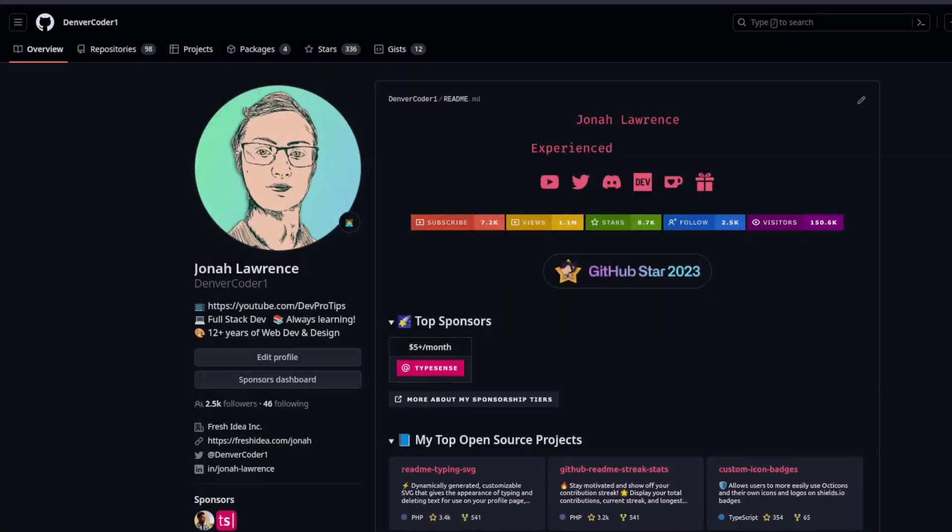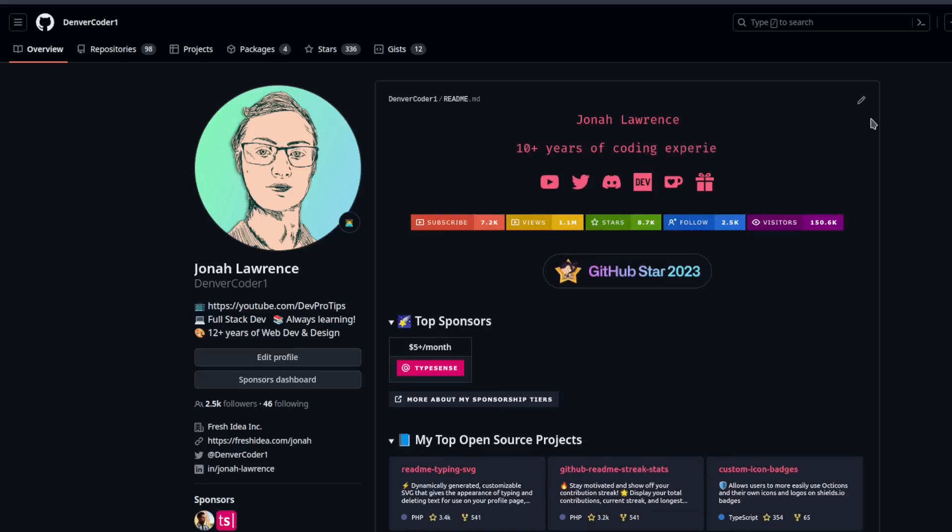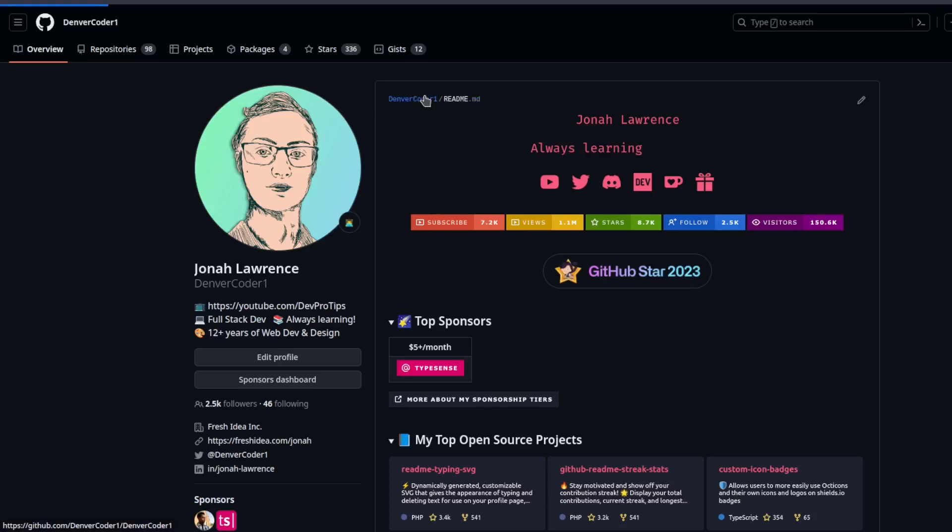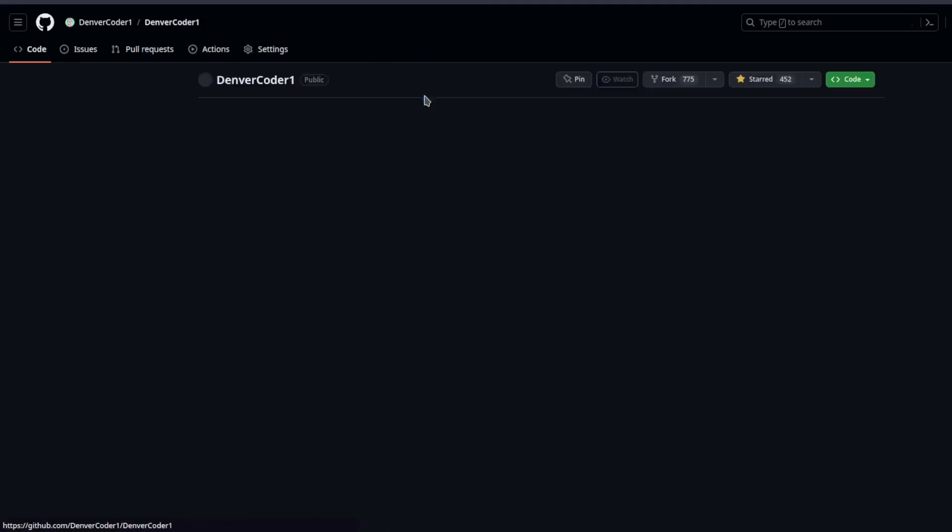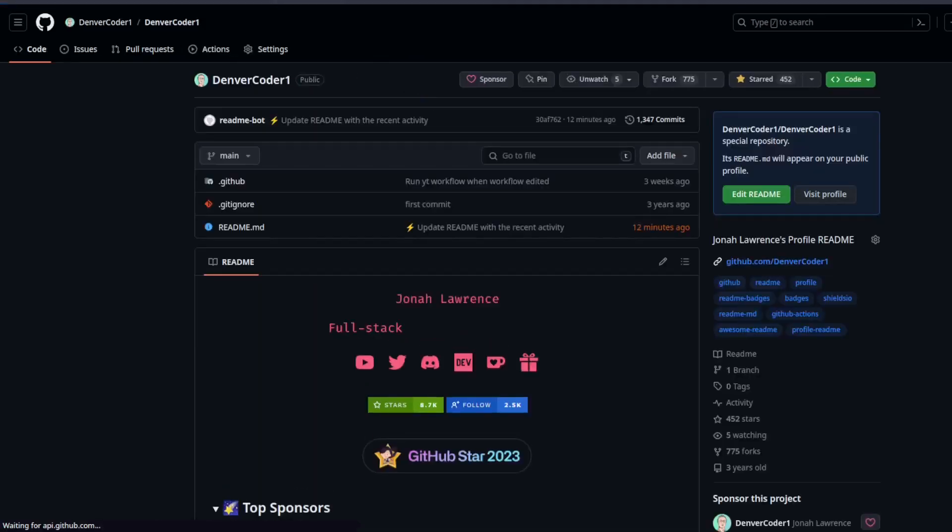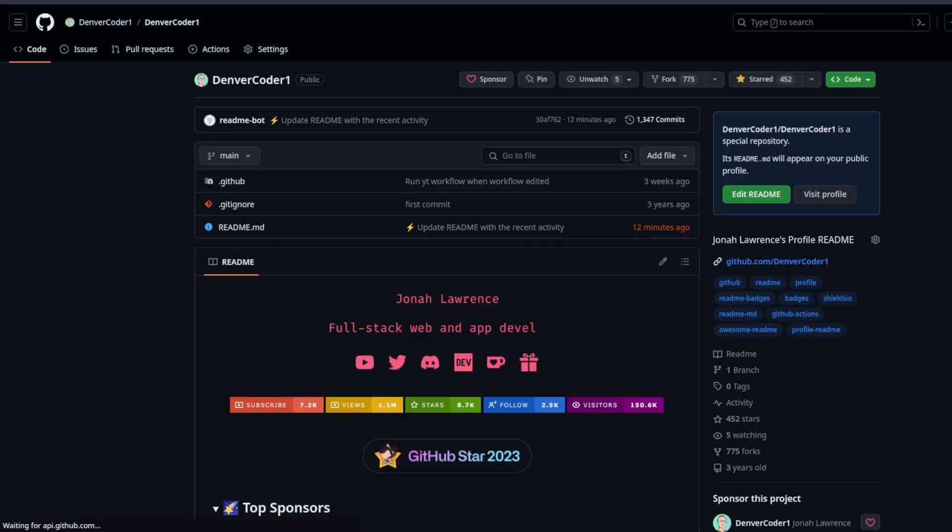Now to add it to my GitHub profile, I'll first need to have a repository that is my profile page. And to do that, you'd need a repository with the same name as your username. So this is the DenverCoder1 repository for the account DenverCoder1. That means it's my profile readme.